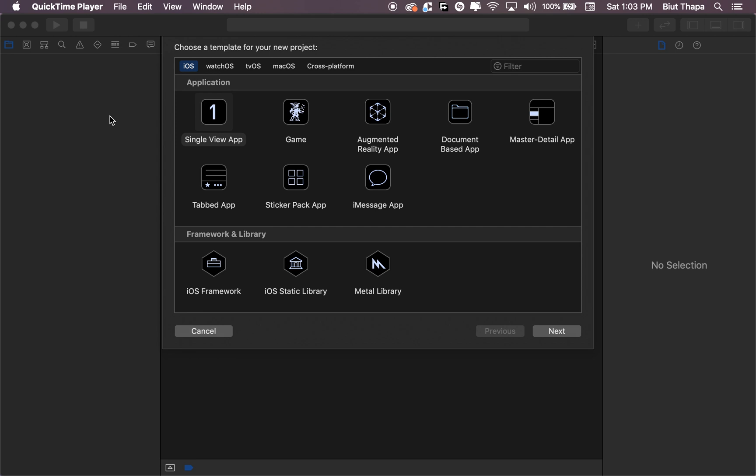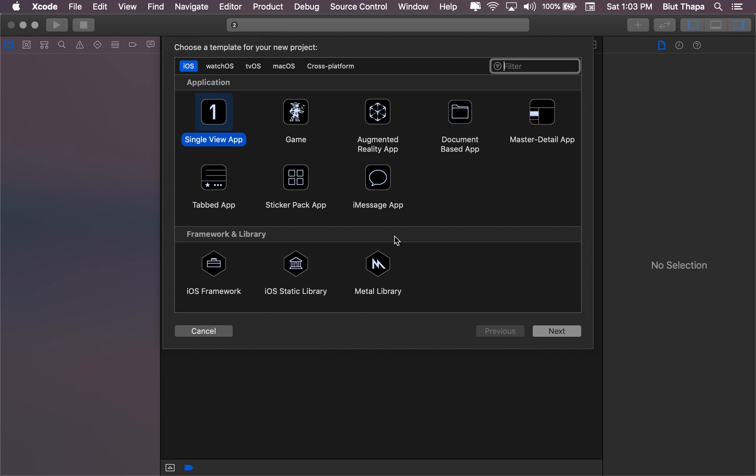In this video we are creating custom views. For this we will be creating a custom image, a custom text, and a custom text field. So let's get started with a single view app.